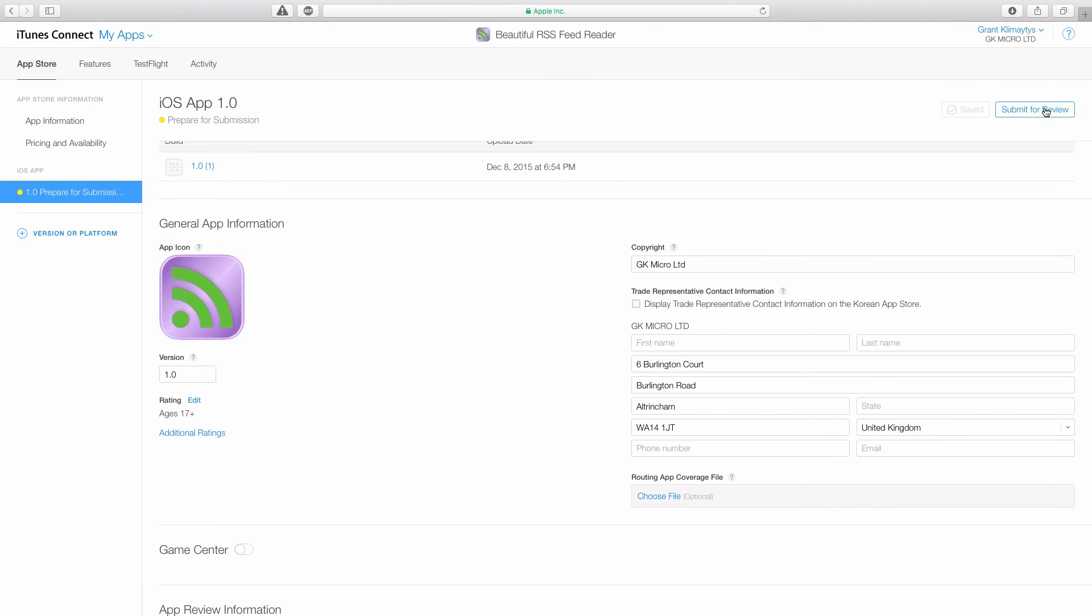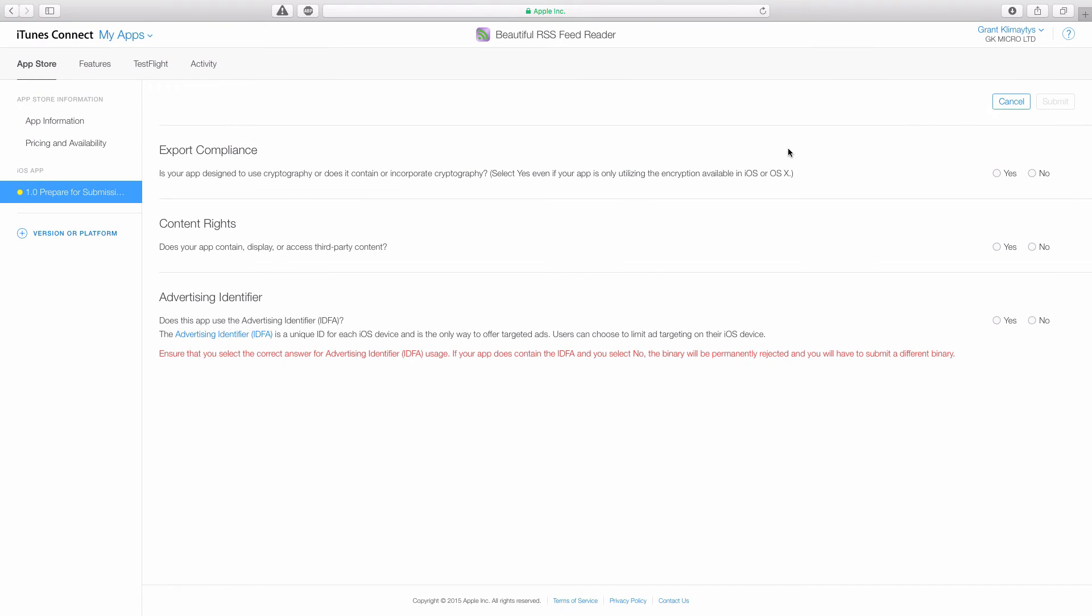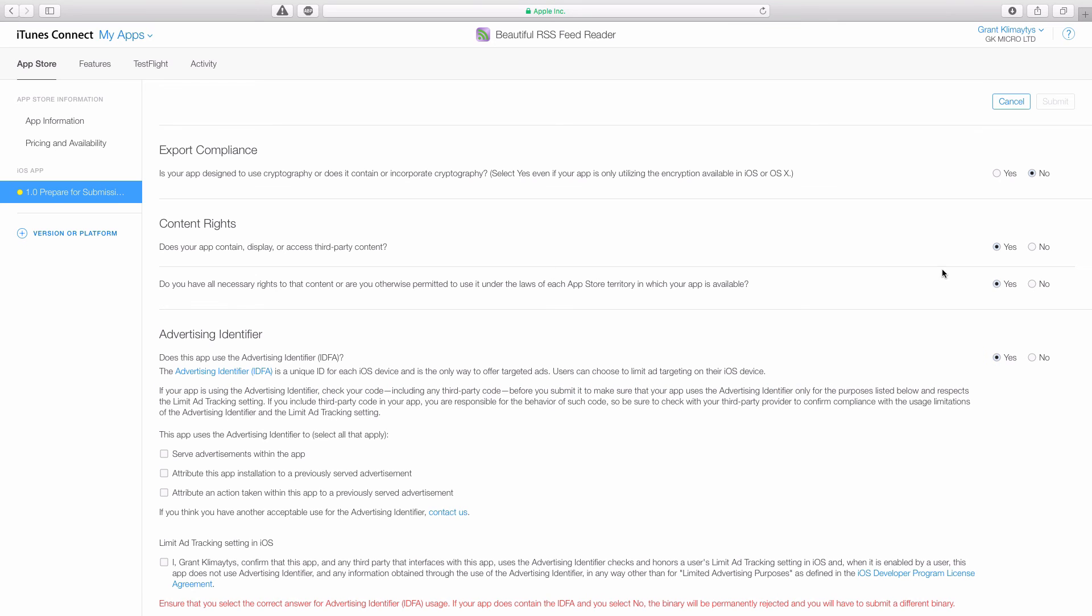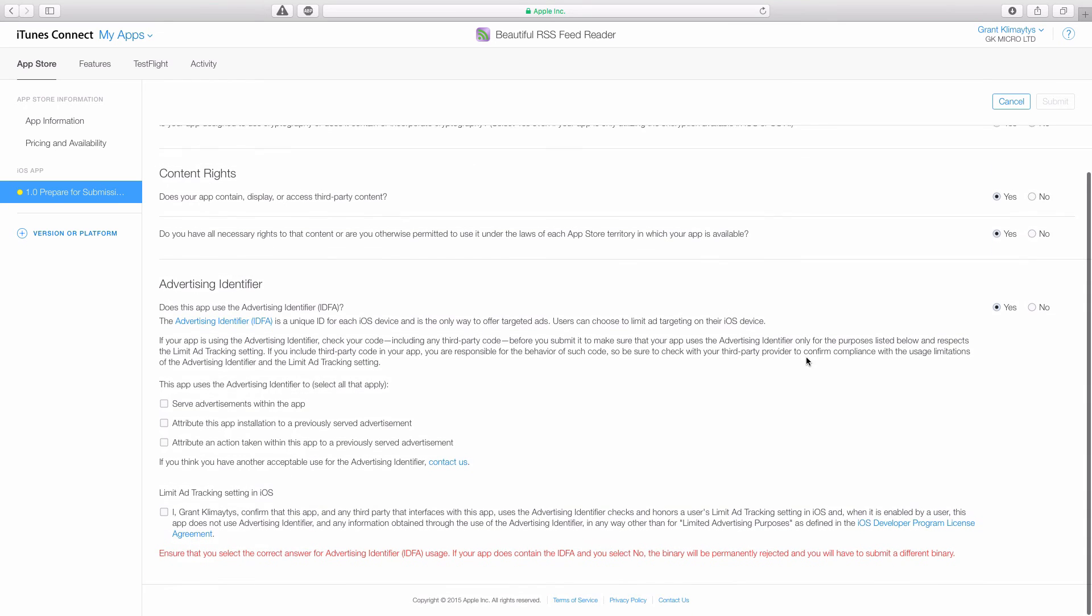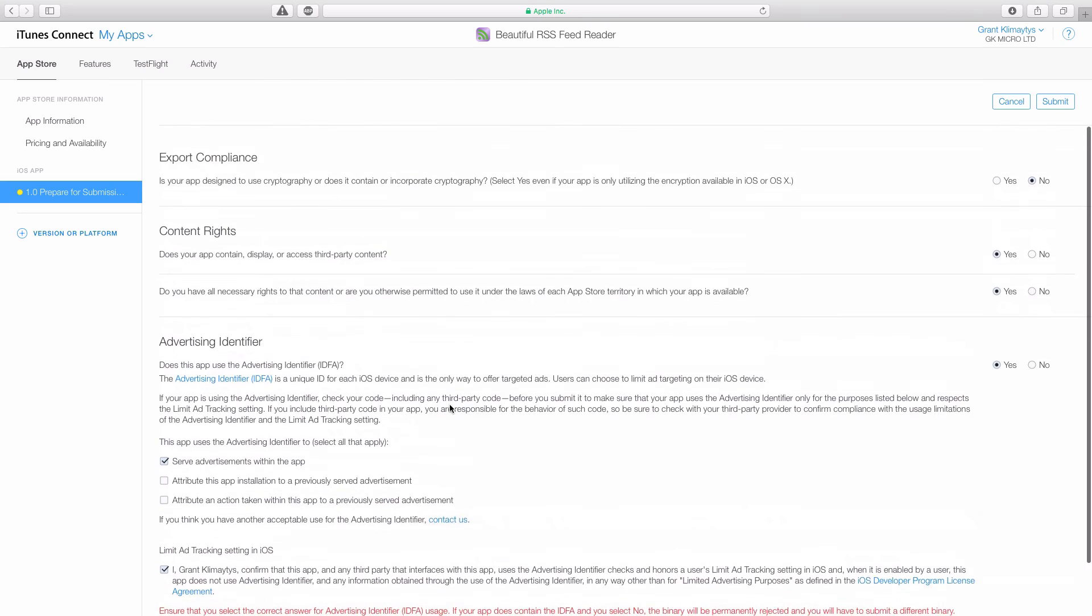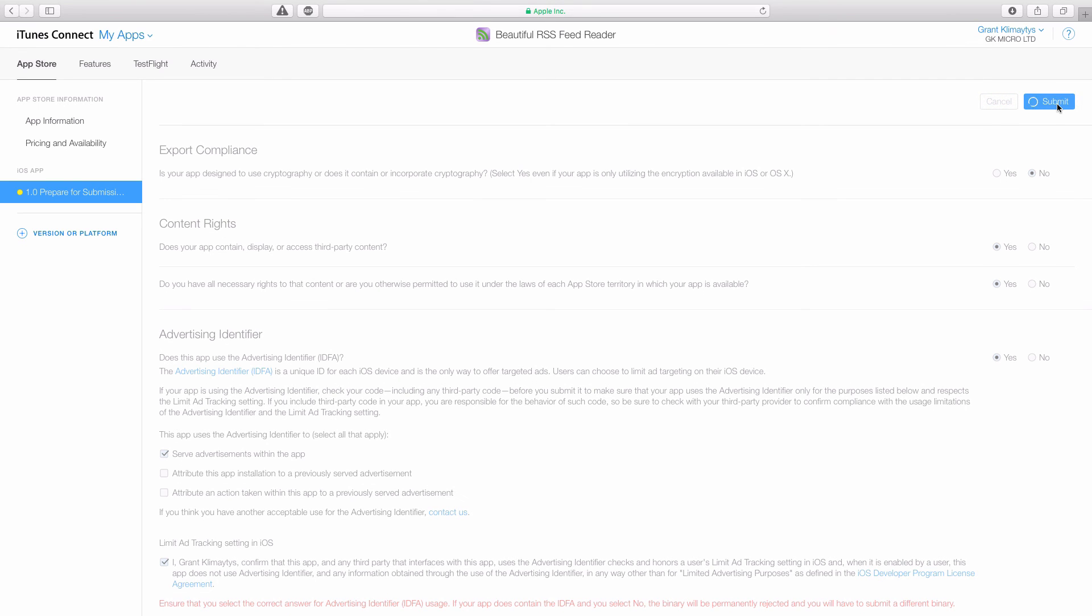Save and then Submit for Review. It asks you, does your app have cryptography, which is no. Do we have the rights to display or access third-party content? Well yes, because an RSS feed does imply that right. And the advertising identifier, we do use it because we use Google Ads. We only use it to serve ads, we don't do anything else with it. And then you have to sign the agreement and then you have to hit Submit.